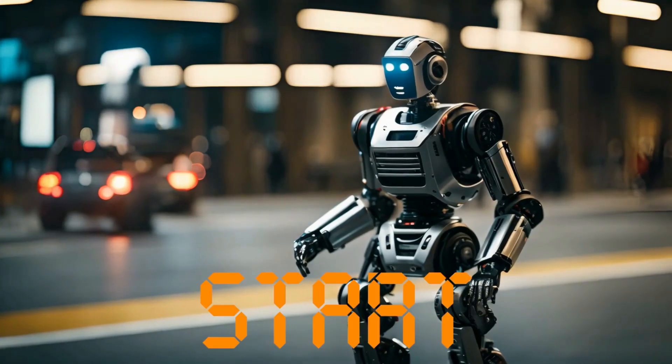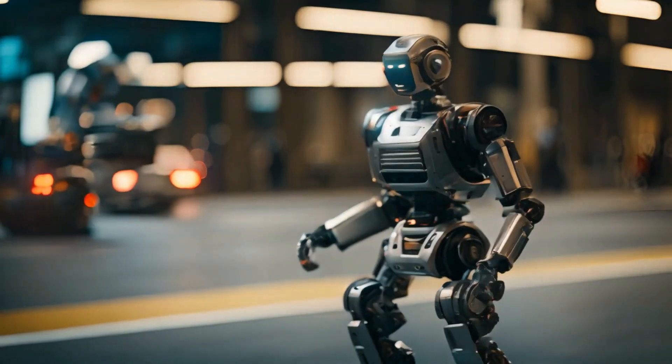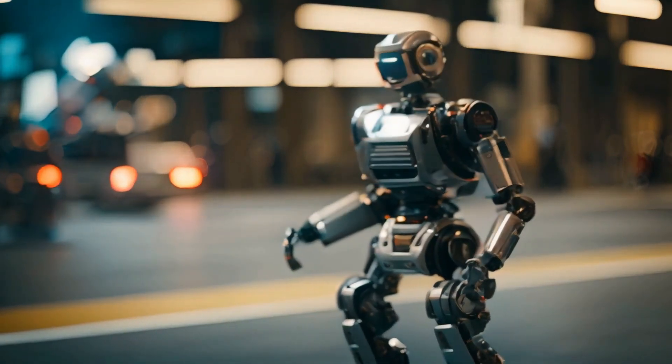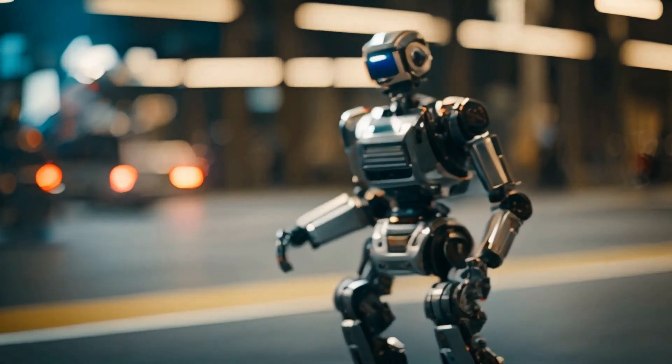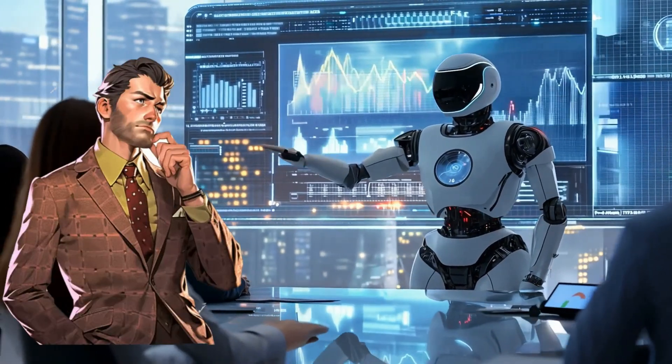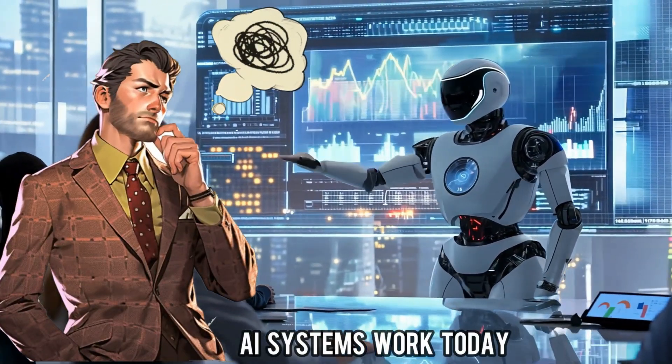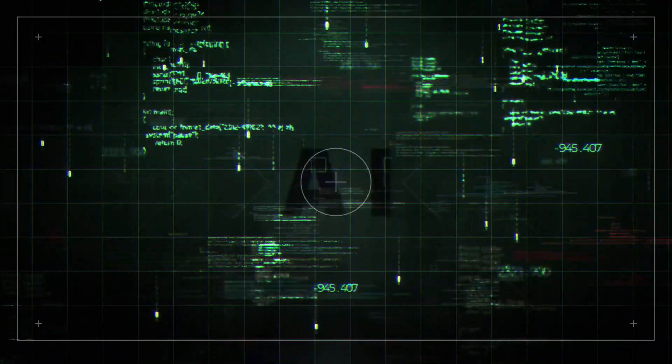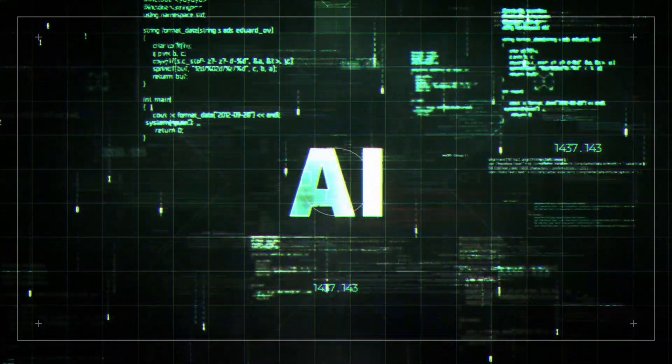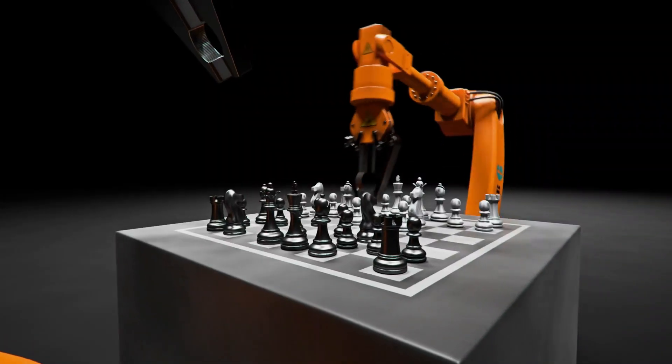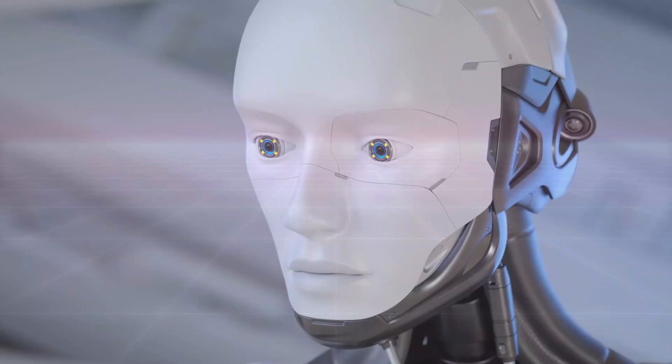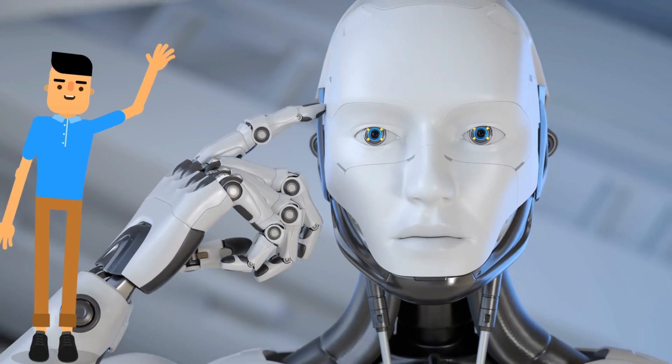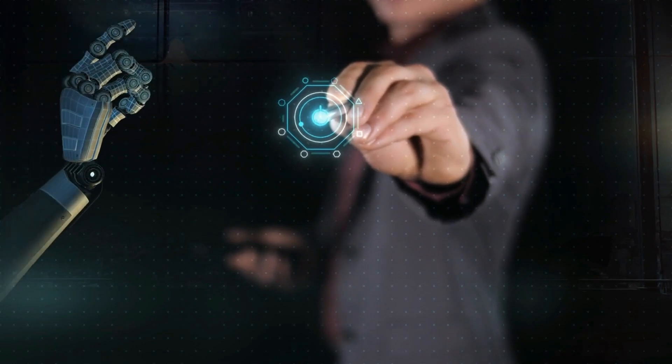Let's start by understanding why these autonomous AI agents are such a big deal. To grasp their importance, think about how most AI systems work today. They're great at performing specific tasks like recognizing images, translating languages, or playing chess. But here's the catch, they need constant guidance from humans. That's where Microsoft's autonomous AI agents break the mold.